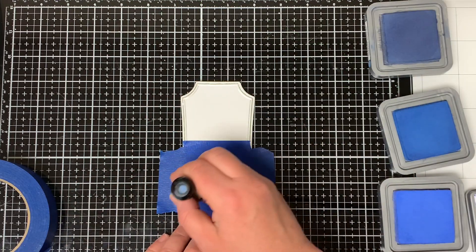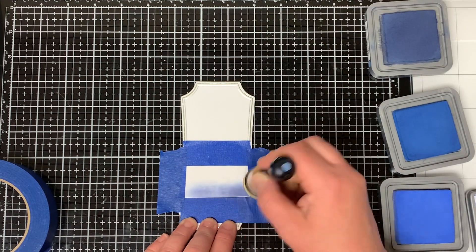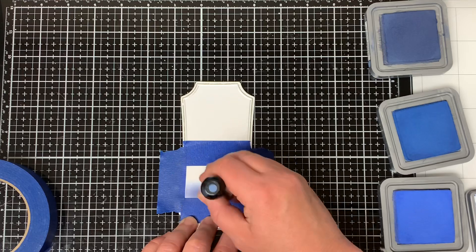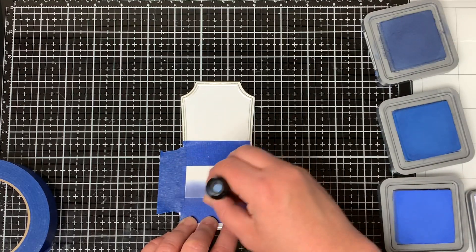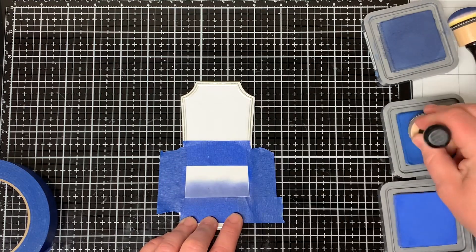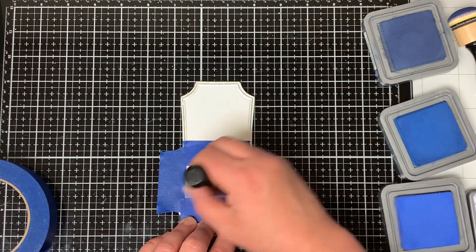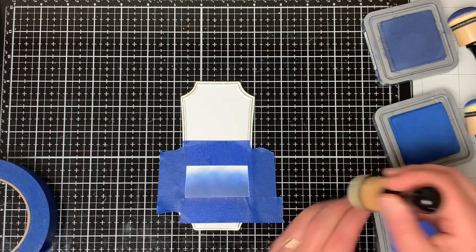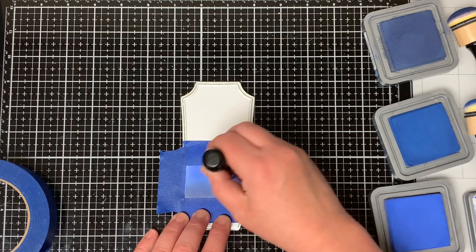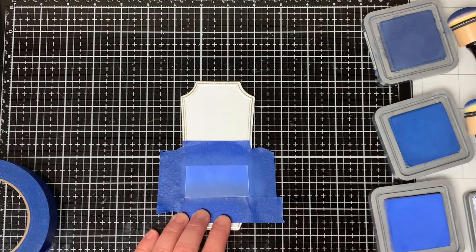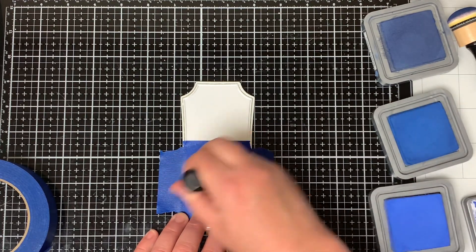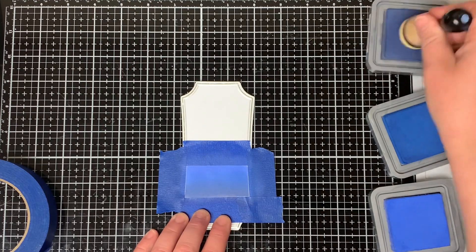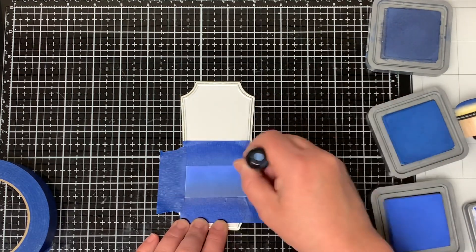Using my distress oxide inks, I start by putting some chipped sapphire on the bottom of the rectangle and then I just kind of work my way up and then I put some prize ribbon in the middle and then I just put some blueprint sketch at the top and I just keep ink blending until I have the desired look that I want.